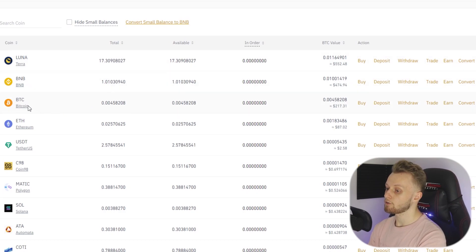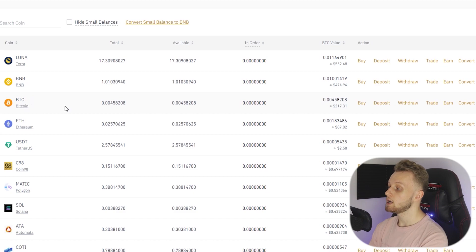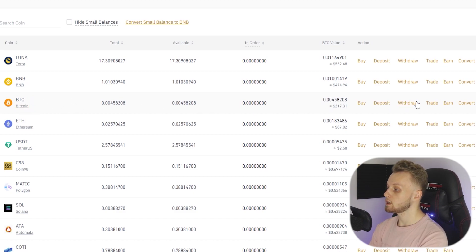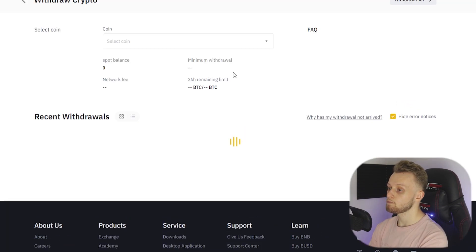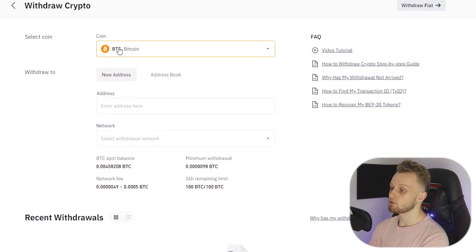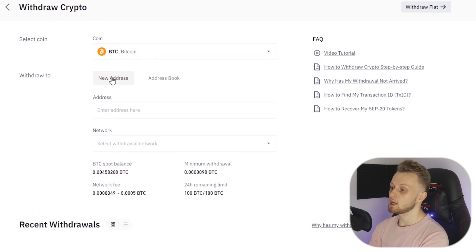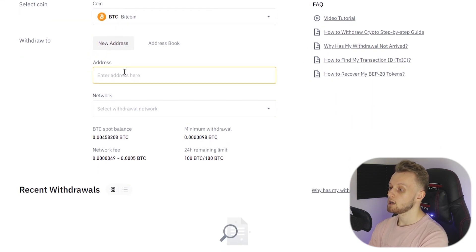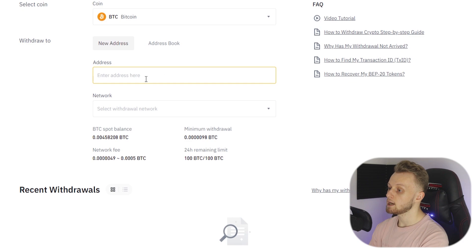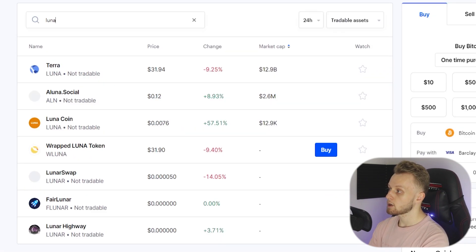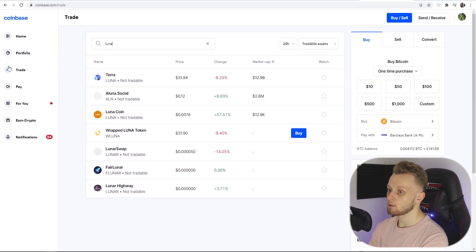So what I'm going to do on Binance is click on Withdraw. I'm withdrawing Bitcoin and I'm withdrawing to a new address. Now the address that I need to enter here will be my address from Coinbase. So I'm going to go to Coinbase.